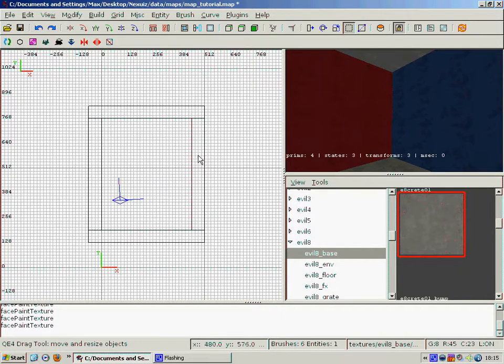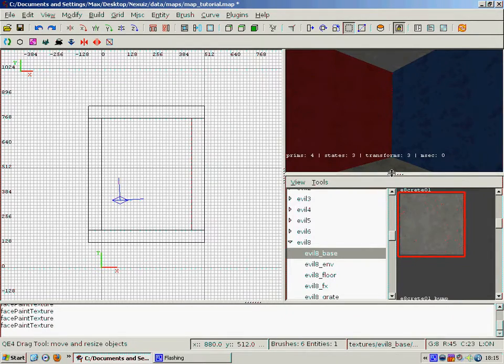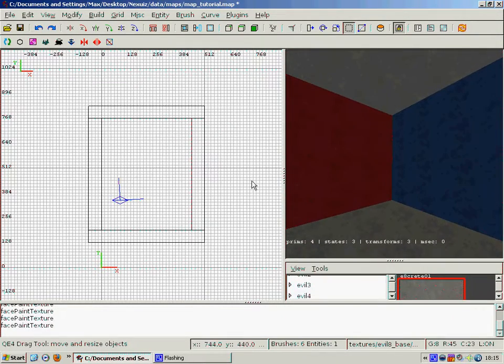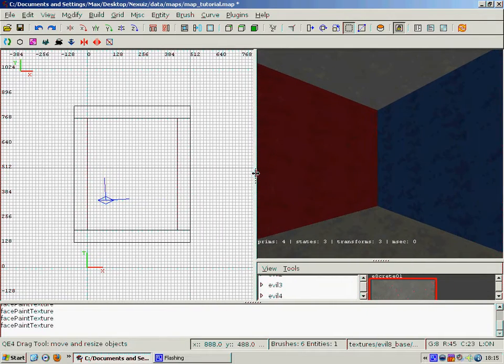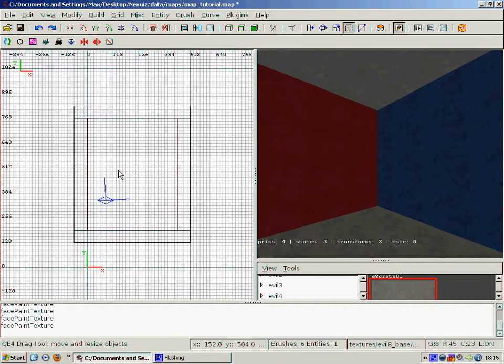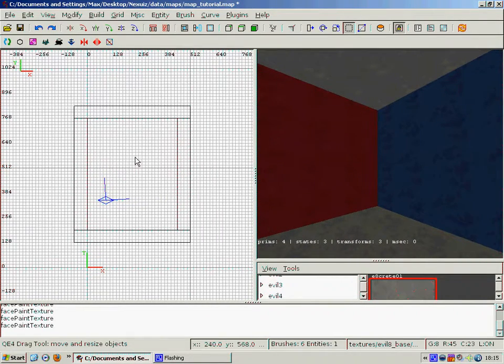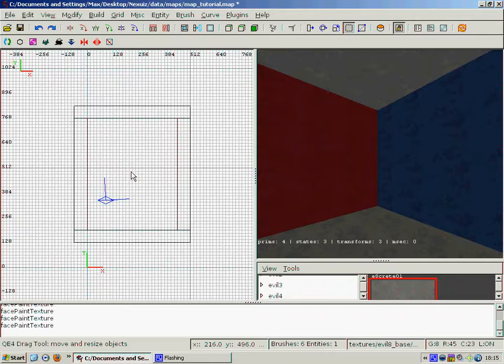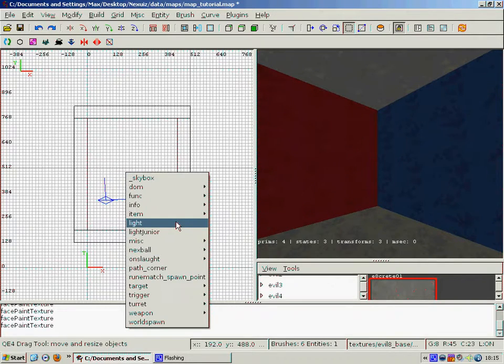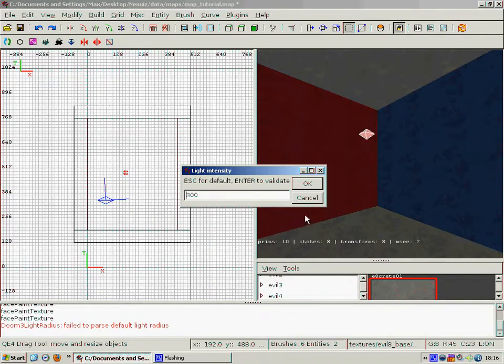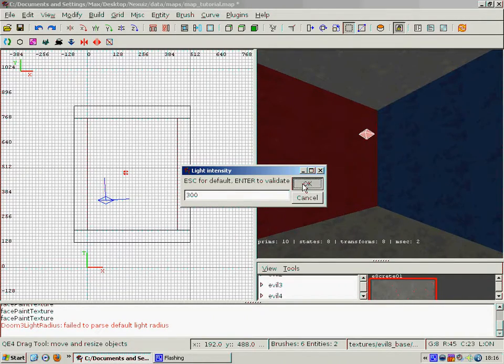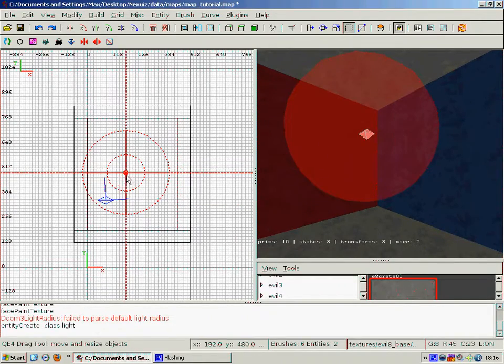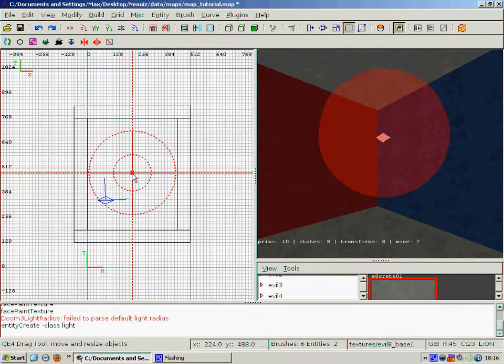The next part we have to do is to create our entities such as a spawn point or weapons or whatever we need. First of all though, biggest priority, we're going to create a light. So click on light after right clicking, and we see it appears and we get this little light intensity box. We just press OK or enter 300.